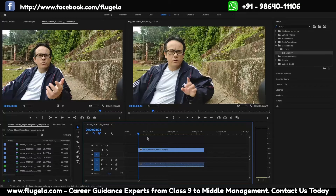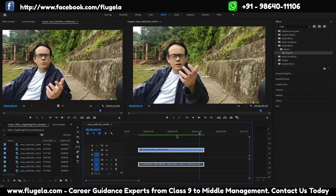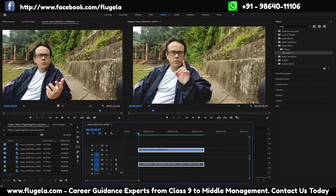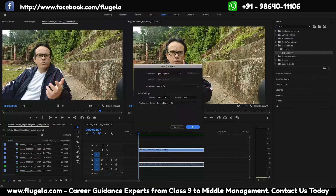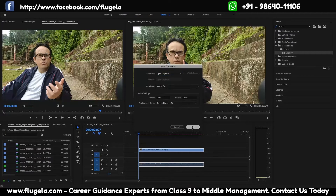This is a short tutorial where I'll show how to add subtitles to a video clip. There's a sample video with some audio in it and I'll add a caption to it. I'll go to New, then Captions, use the Open Captions option, and click OK.